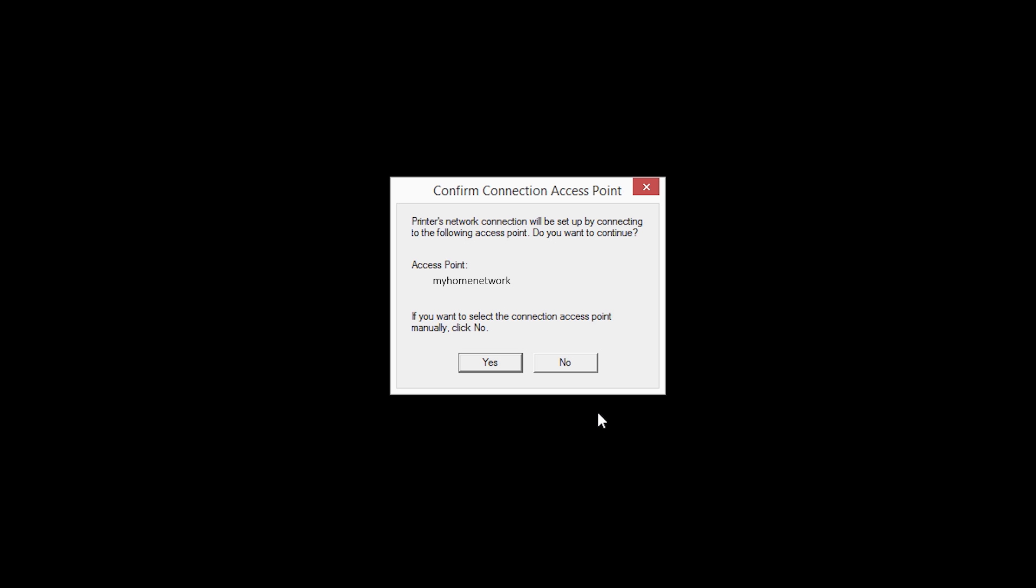If only one wireless network or access point is available, the following screen will appear. Verify the printer is connecting to your network, which is referred to as the access point on the install screens, and then click Yes.